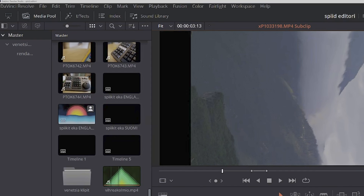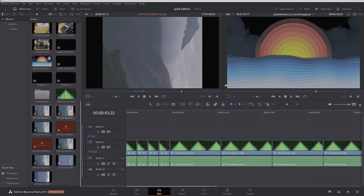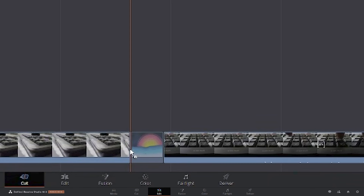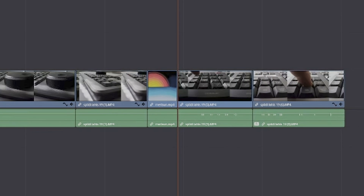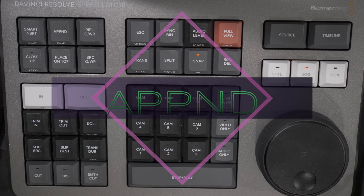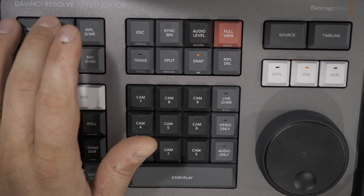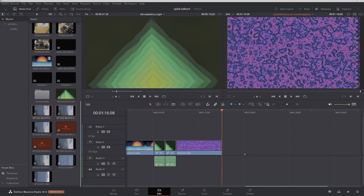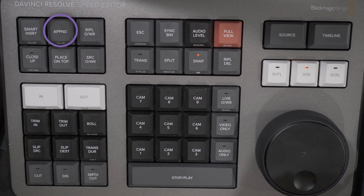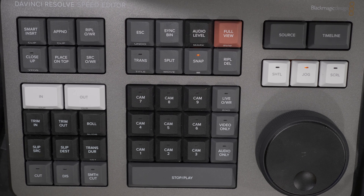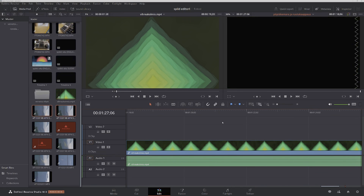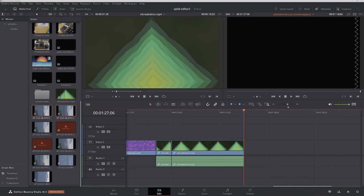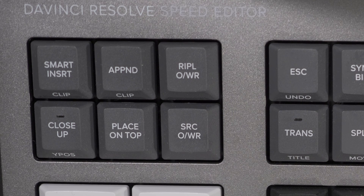When you bring a clip to the timeline using Smart Insert into a cut point with a transition, in the cut page the transition remains on both ends of the new clip, while in the edit page the transitions will be removed. Next up is the append key, which inserts the in and out selection from the source window after the last clip in the timeline. Append is handy particularly in collaborative projects when you don't want anything to change in the existing sequence but still want to bring new media in. Double press append to insert the entire clip, ignoring your in and out points.